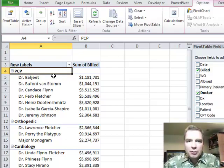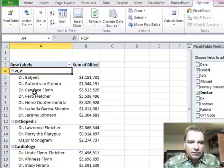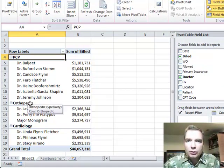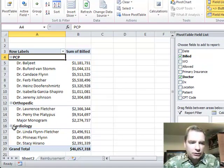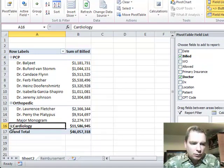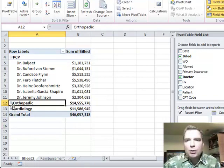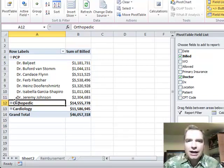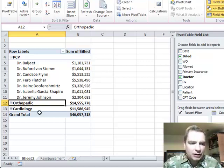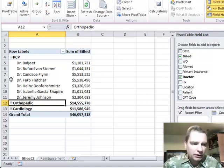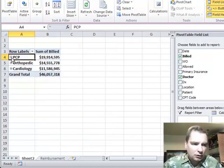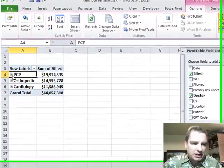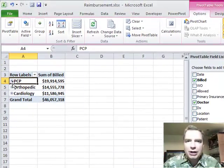Let's say tomorrow morning you're meeting with the PCPs and you don't necessarily want to get distracted or show the detail of what the orthopedic surgeons are doing, what the cardiologists are doing. So we're just going to click those minus buttons and what we're doing is collapsing the detail. So you don't have to show everything.